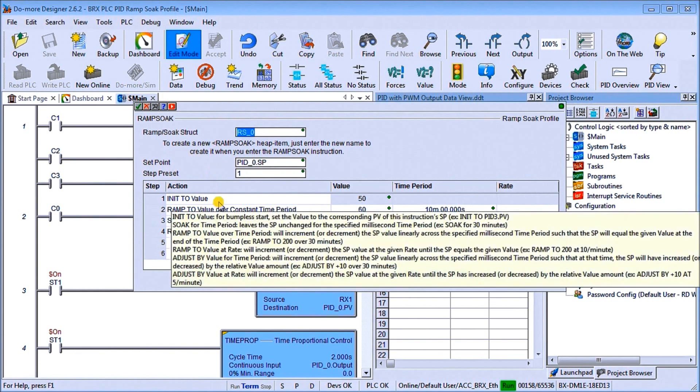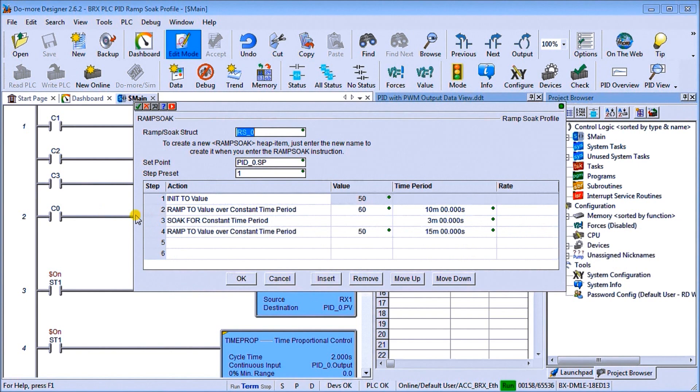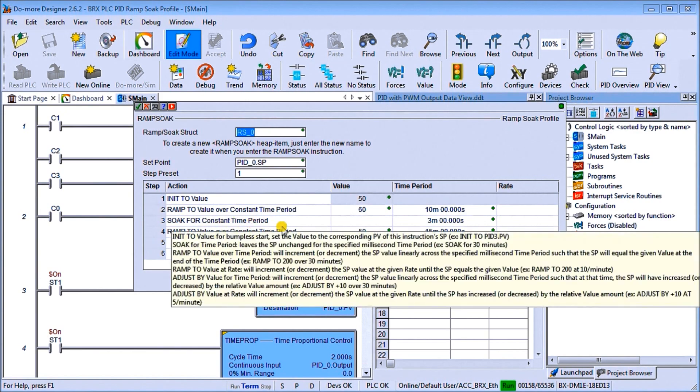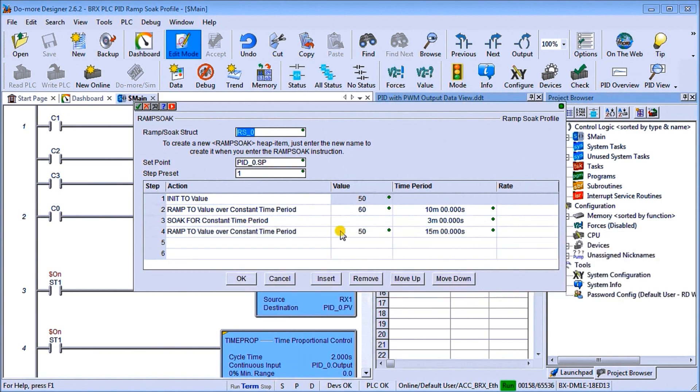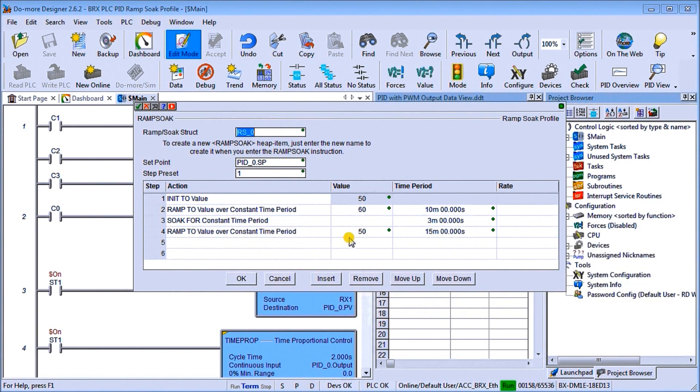So we have our initial to value, which is 50 degrees Celsius. Then what we do is we do a ramp to value over constant time period, which is going to be, we're going to go to 60 degrees Celsius. And we're going to do that over 10 minutes. Then we have a soak for constant time period. And we are doing, we're going to soak for three minutes. And then what we're going to do is ramp to the value of our constant time period again, back to our 50 degrees Celsius. And we're going to do that at 15 minutes.